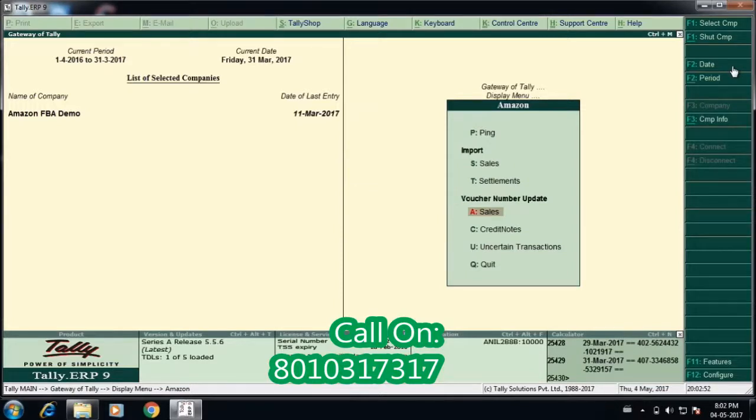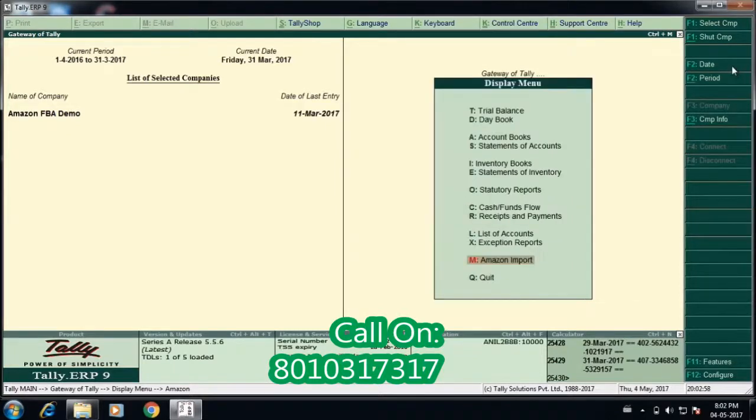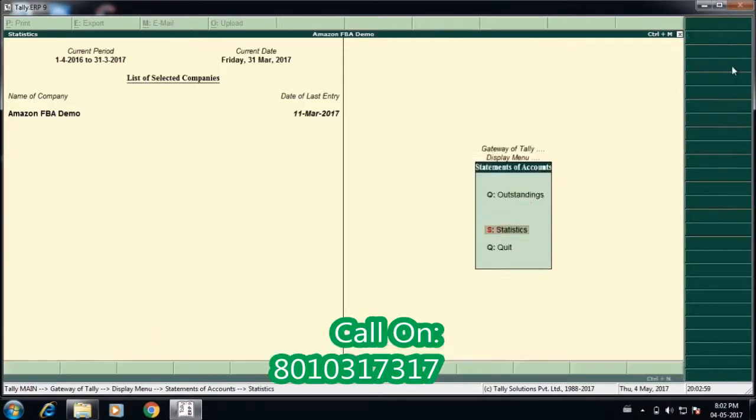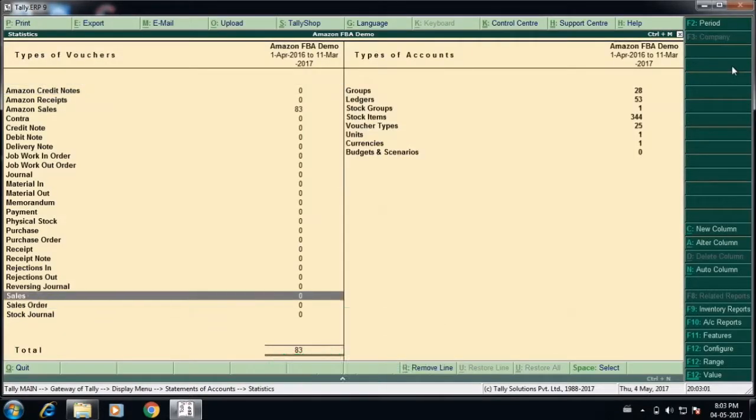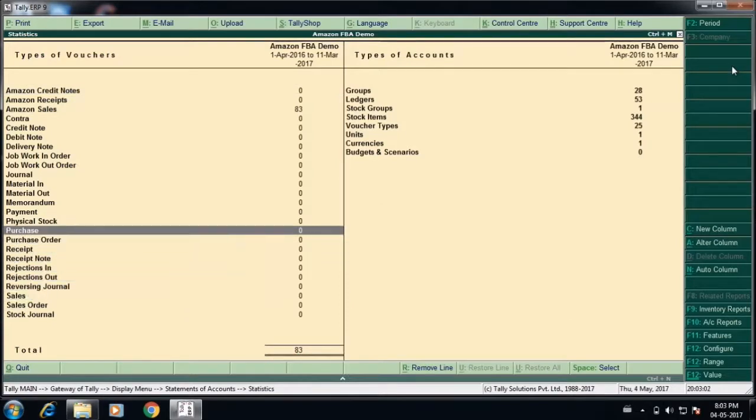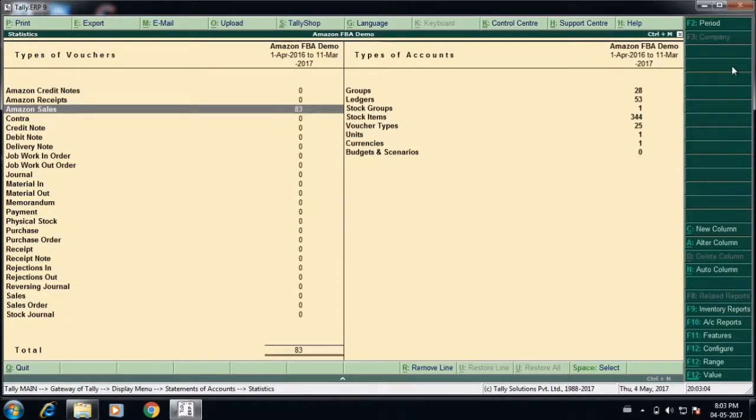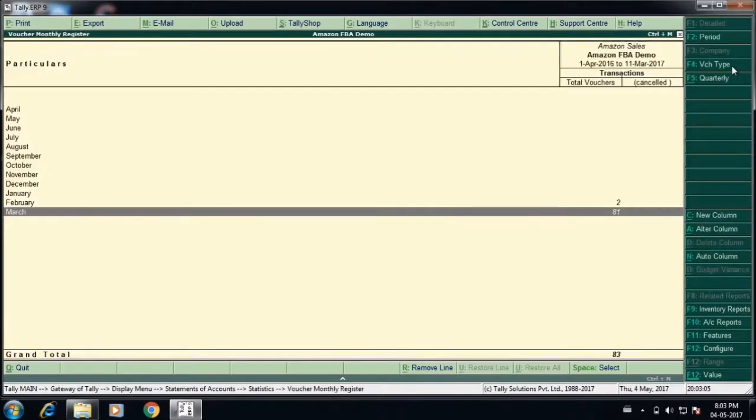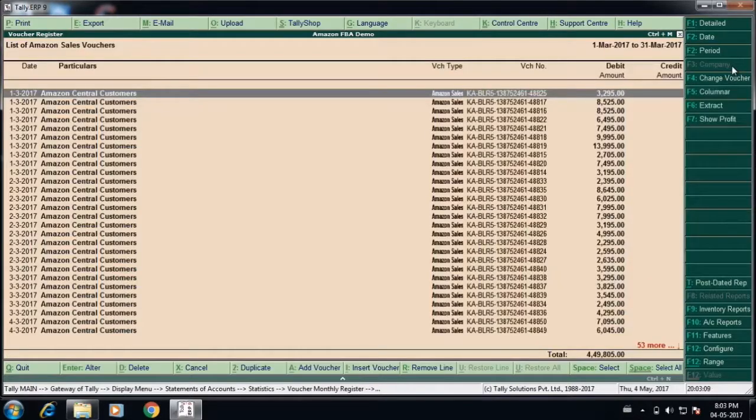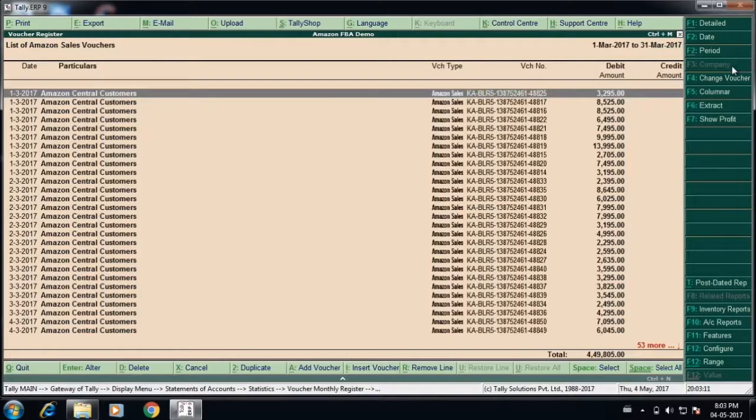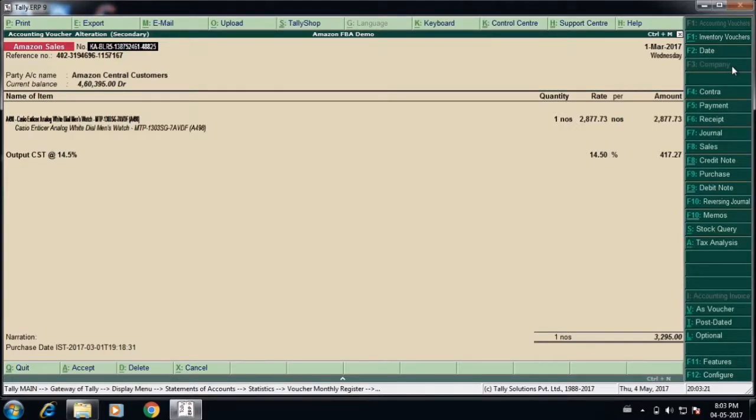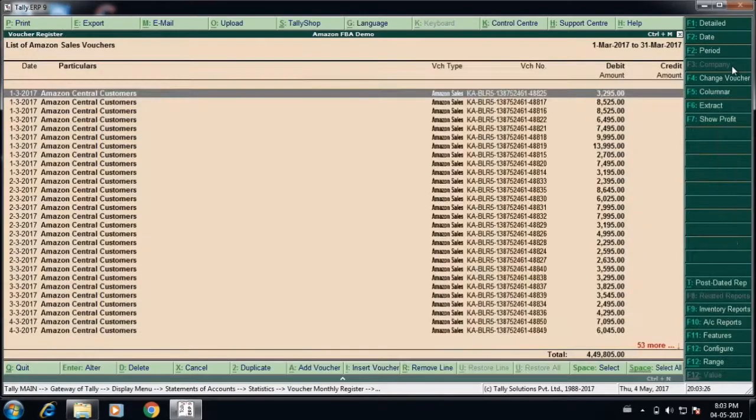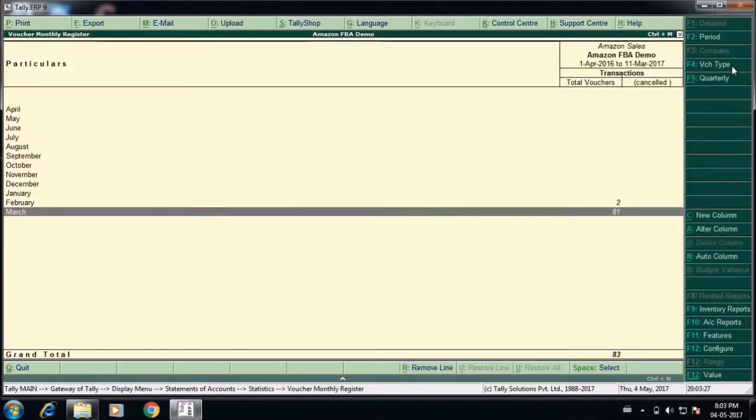The whole process has taken about 40 to 60 seconds for uploading the data. When you go to the transactions, you can see the transactions on the Amazon sales coming in. You can see about 81 transactions have got uploaded with the voucher number, date, and the customer name as Amazon central customers. If you go inside the transaction, you will see the stock item name, quantity, rate, output VAT amount, all those details.